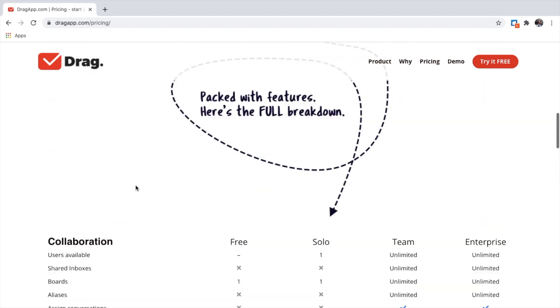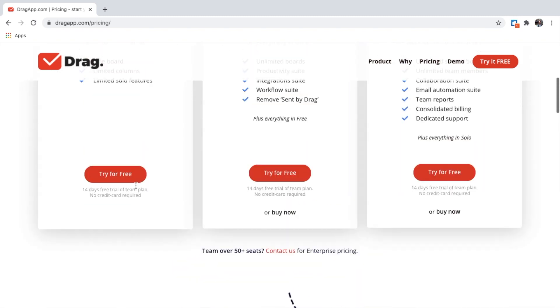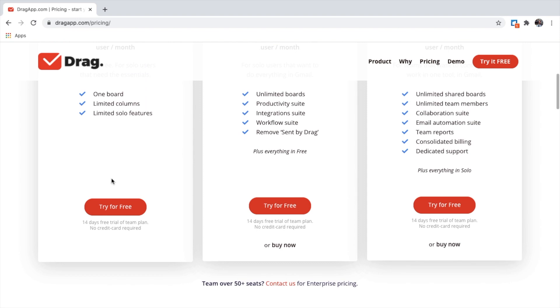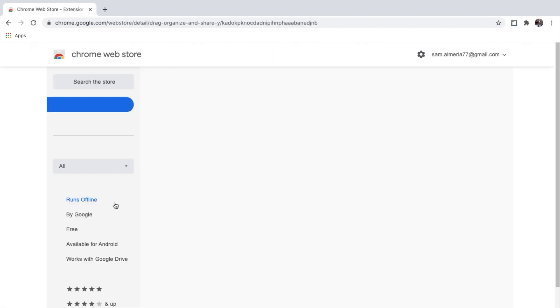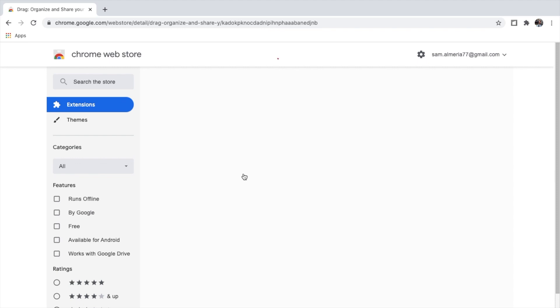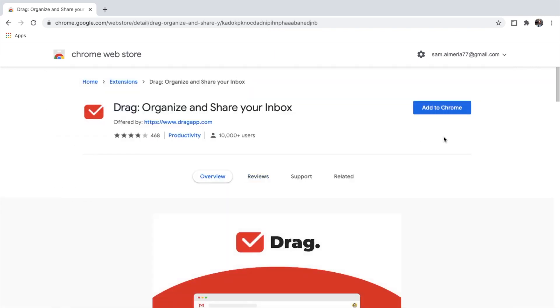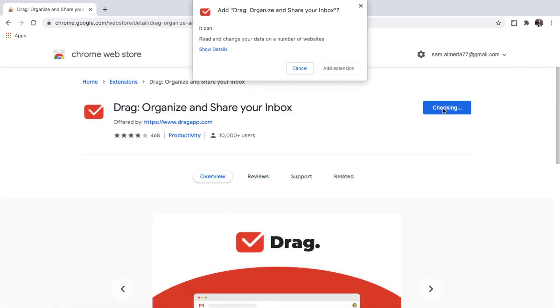I'm going to try this for free. Click Try for free. Add the extension to Chrome. Add extension.